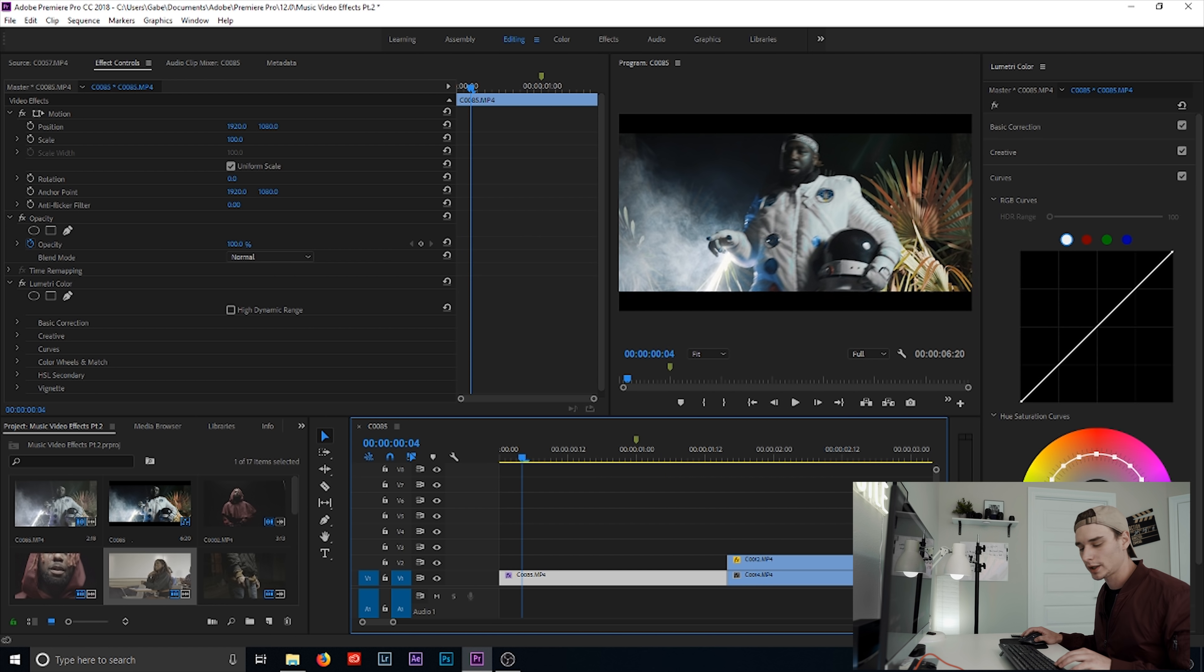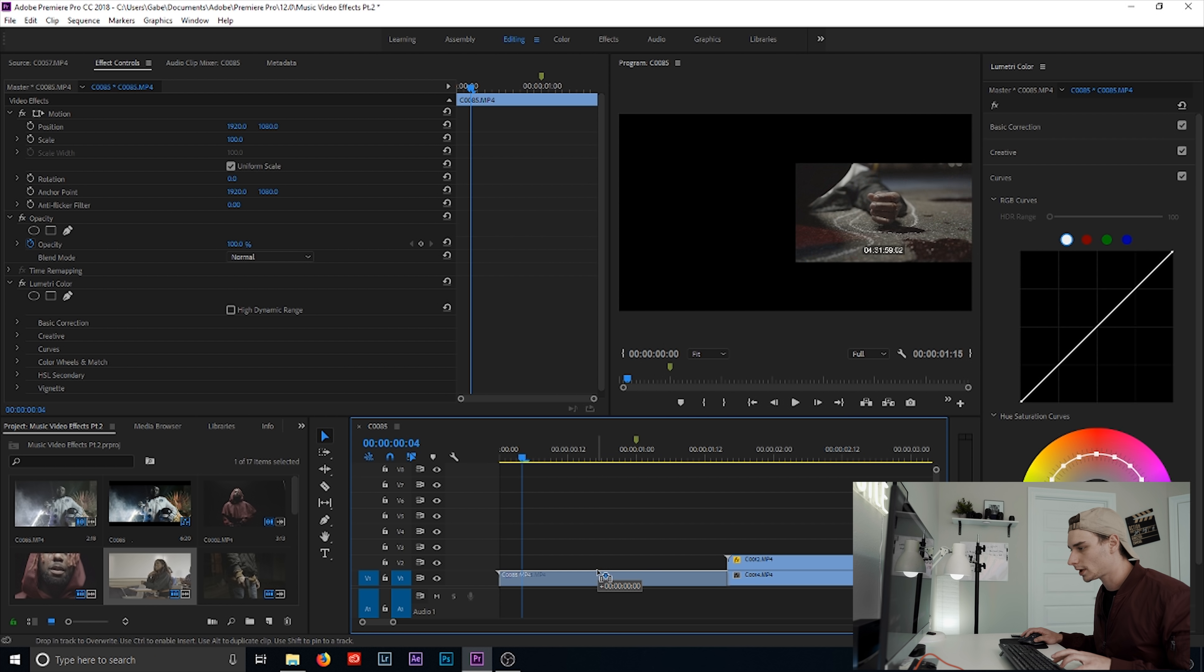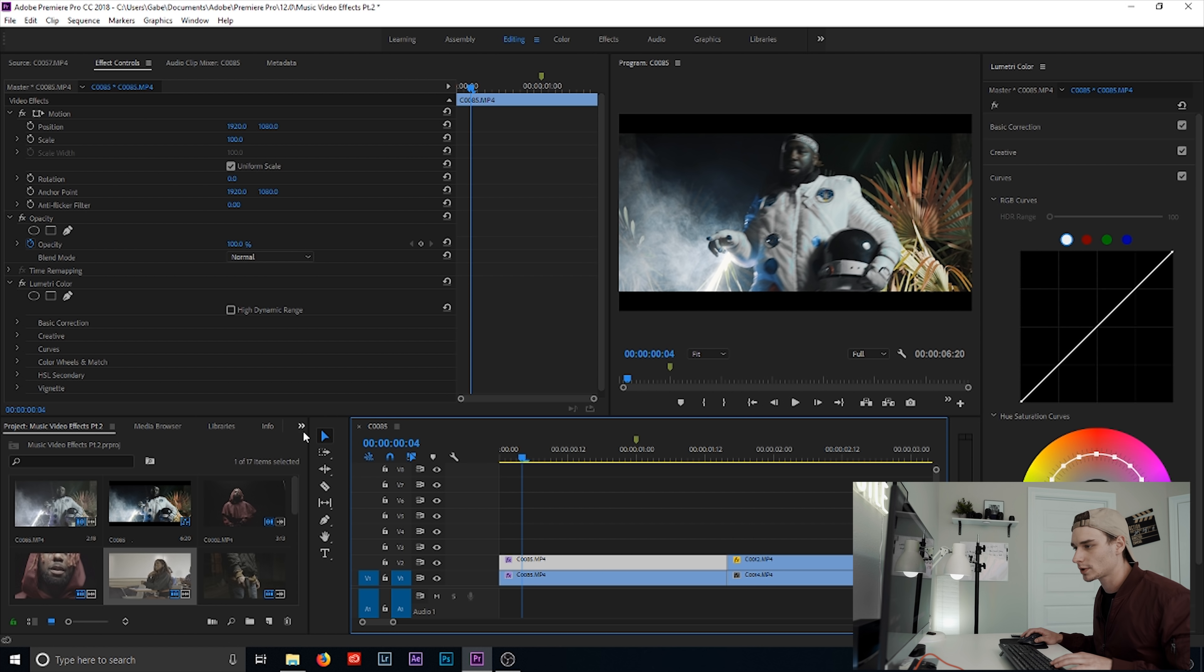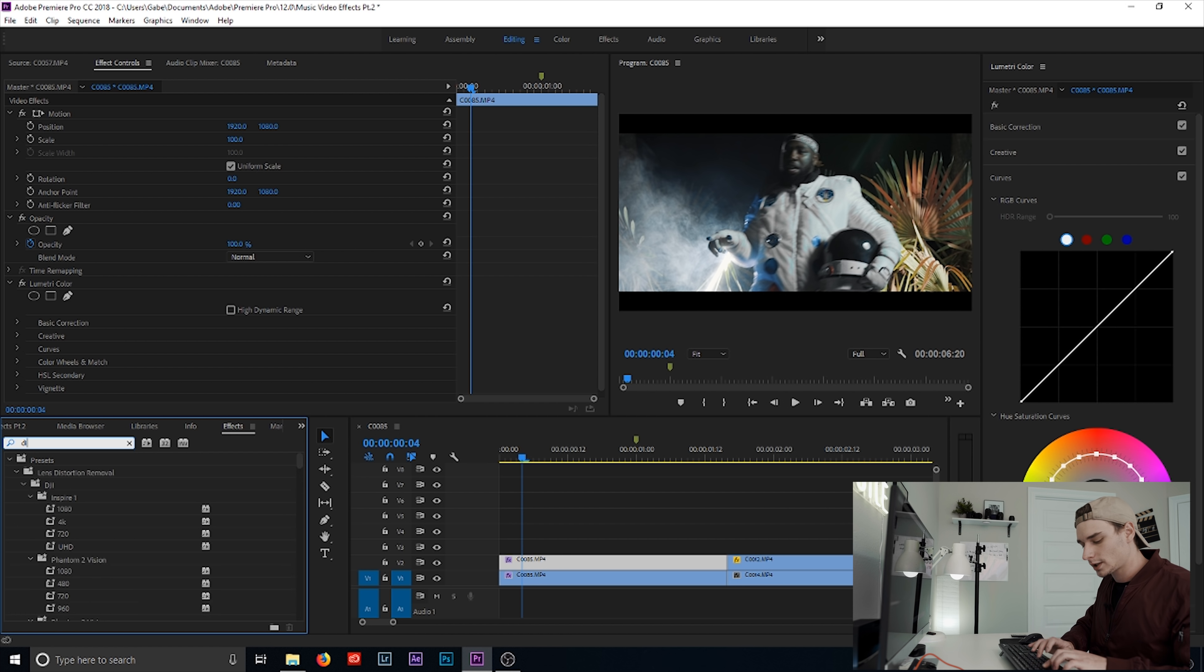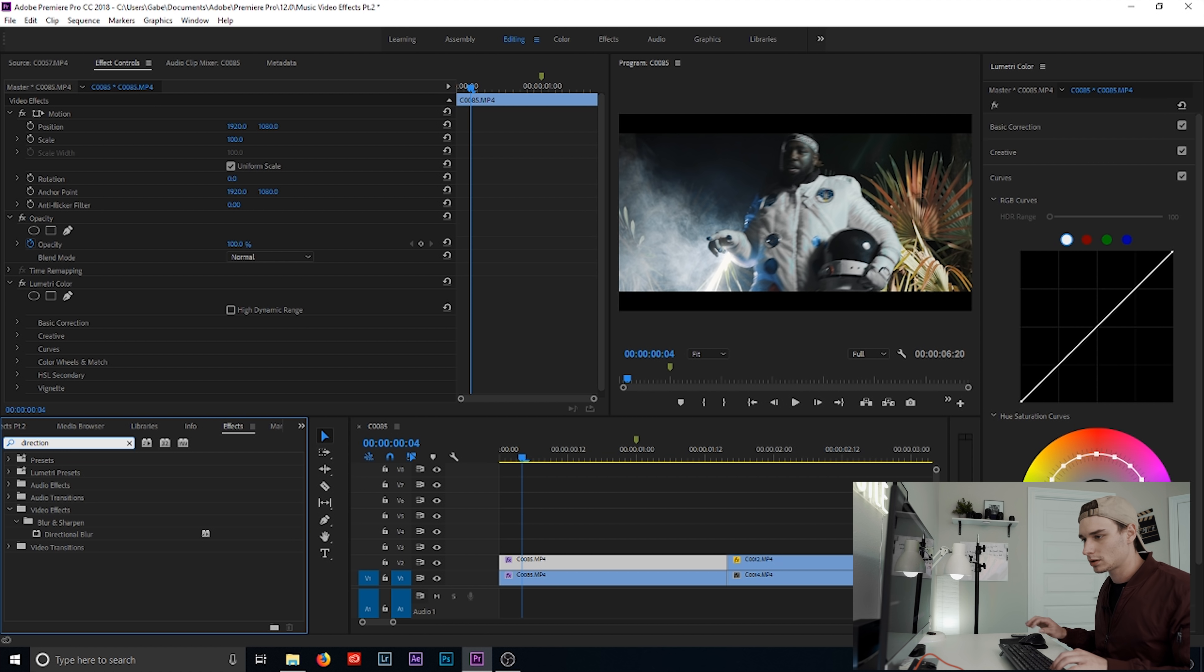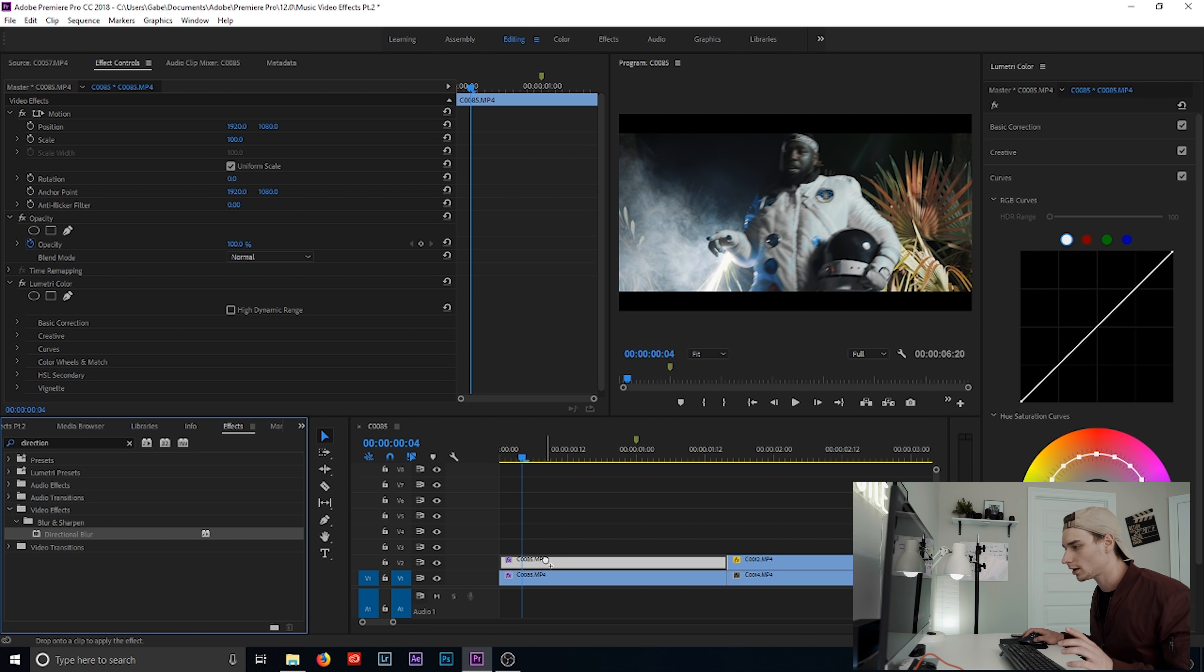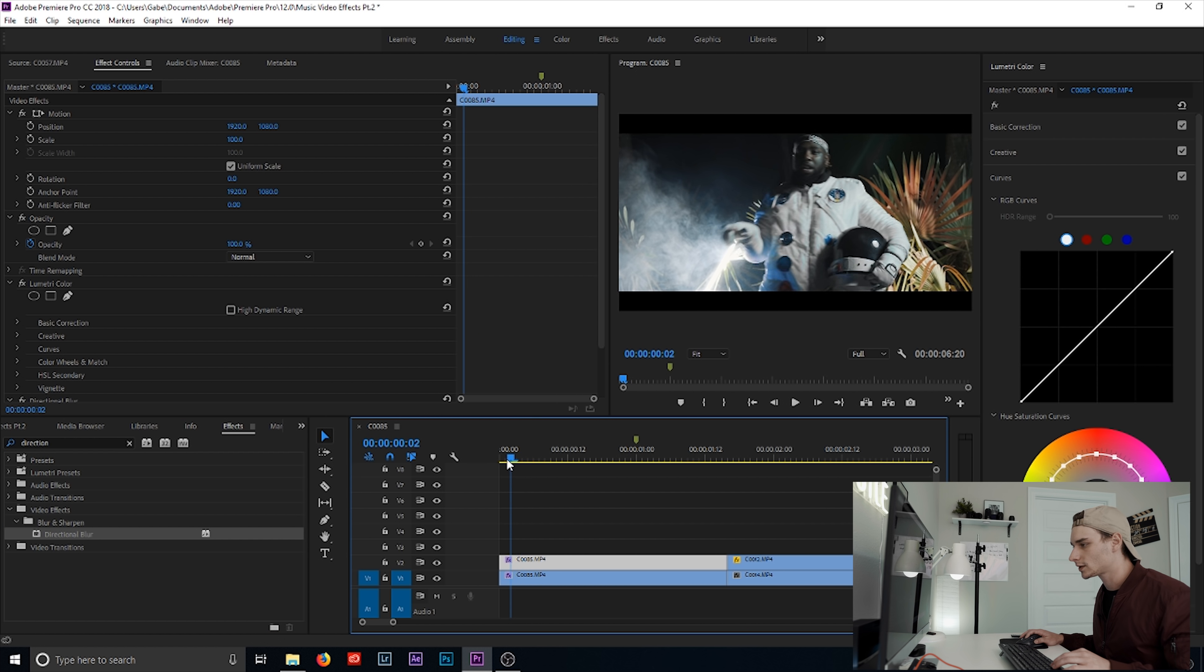You're going to hit Alt or Command depending if you're using Mac to duplicate the layer. And what we're going to do is we're going to go to our effect panel. We're going to type in directional blur. It's going to pop up. Drag it on your top duplicate clip.